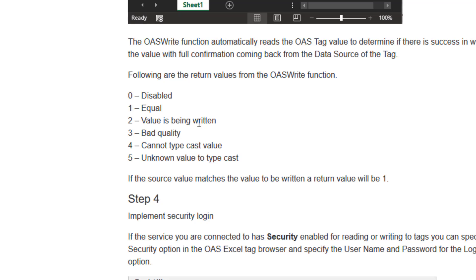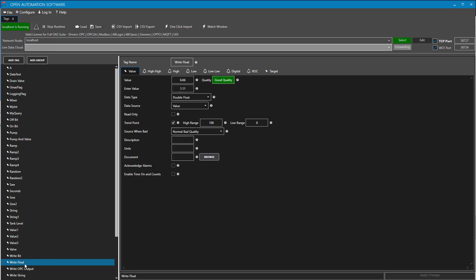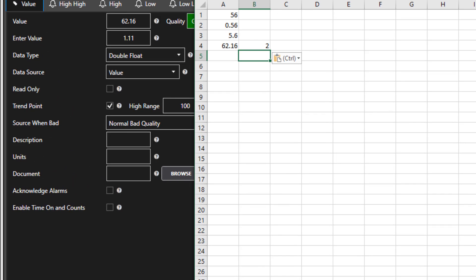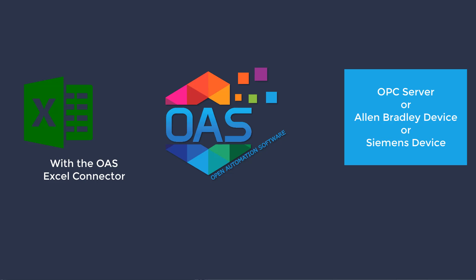OAS will return a value from 0 to 5 and the article tells you what those values mean. Let's open Configure Tags and verify that the data coming into our write float tag matches what is in our Excel spreadsheet. We can see that it does. If our write float tag was connected to an OPC server or maybe an Allen Bradley or Siemens controller, that write would continue from Excel through the OAS service down to the controller or OPC server.